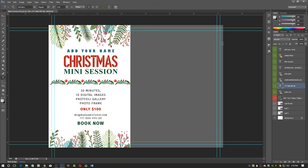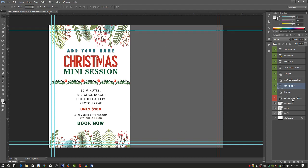I hope you understand how to edit the information in this Photoshop file. Now I'll show you how to add a picture to this document. You can see 'Add Your Image' with a clipping mask. Select this layer.